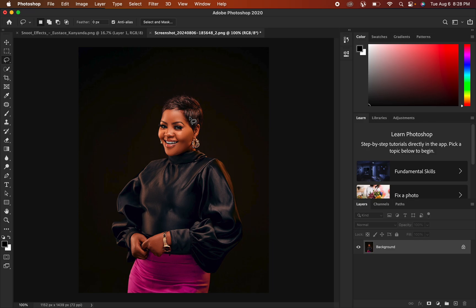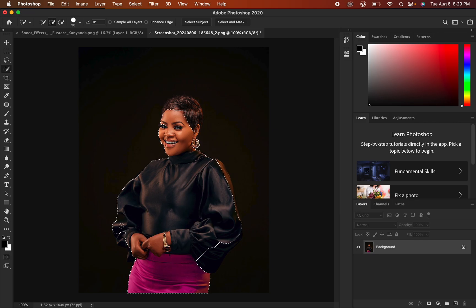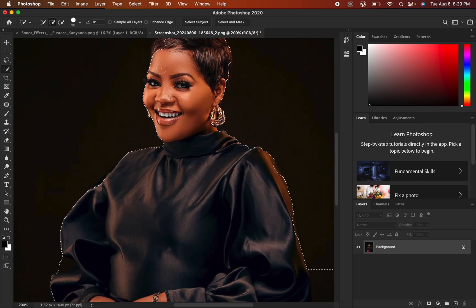After importing both files into Photoshop, the very first thing you have to do is select the subject. There are different ways to select the subject in Photoshop — one is using the old pen tool method, selecting around the subject. Another method is coming to the selection tools and using Select Subject. If you don't have the Select Subject option, you can find one of two or three selection options and left-click on the one in the middle.